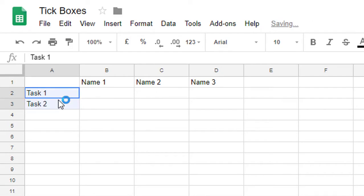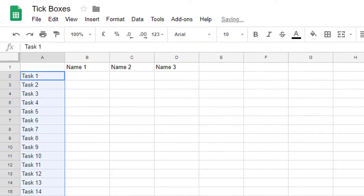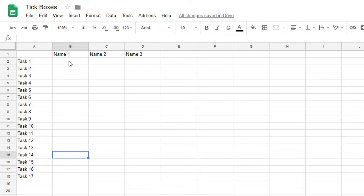So what we can do is easily select these two, drag it down, and automatically create all the titles. Now we have all these tasks and three people are going to fulfill these tasks.